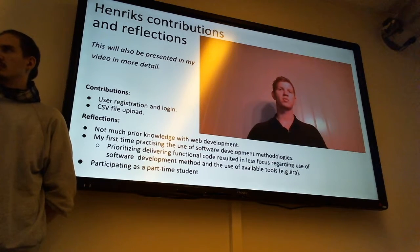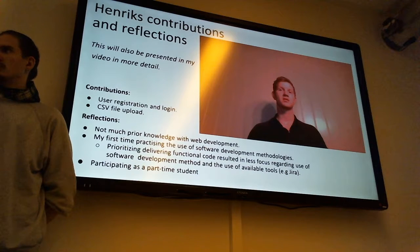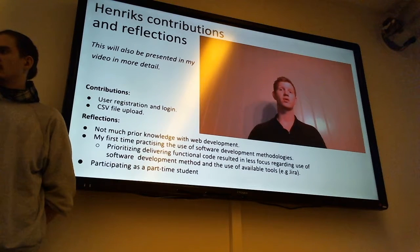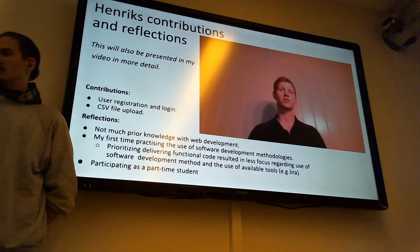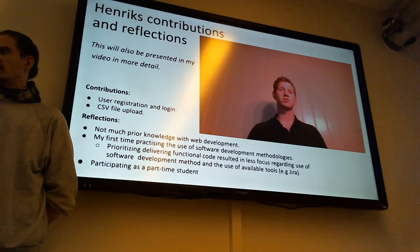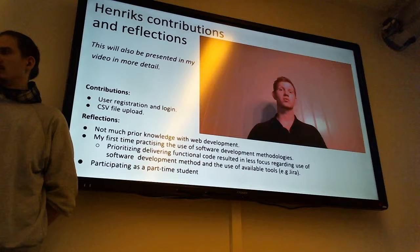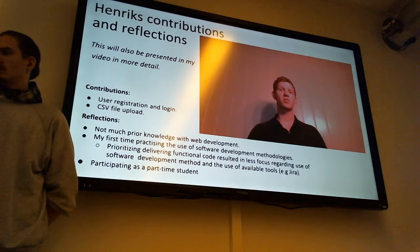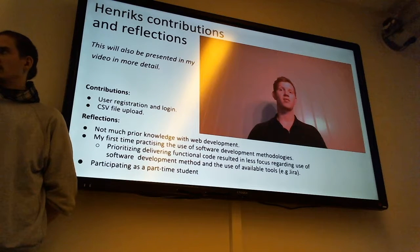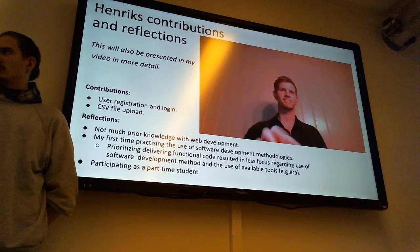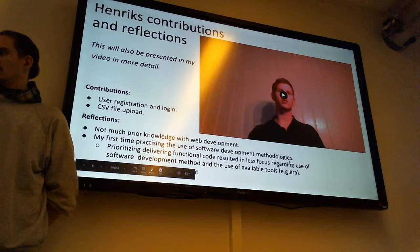Participating as a part-time student can have its challenges, especially in a group project like this. I must express my appreciation to my fellow group members who have been very flexible and cooperative the whole time. I think our two weekly meetings online were a good way to keep everyone in the loop and for everyone to have the same understanding of our progress and what challenges that had to be solved.